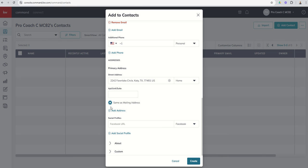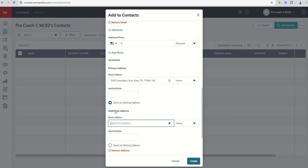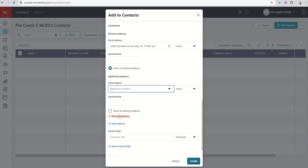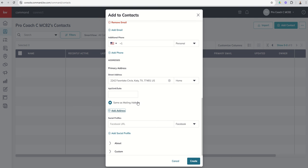You can see you've also got the ability to put in a mailing address if that's any different. So if you say it's not the same, then you can go ahead and put in their actual mailing address. If it is the same, you can leave that alone. We're going to remove that address.